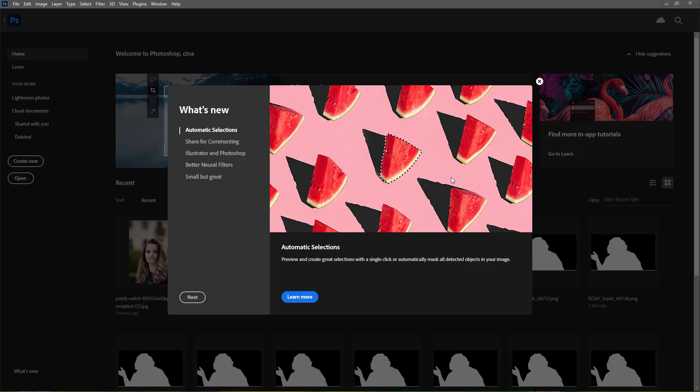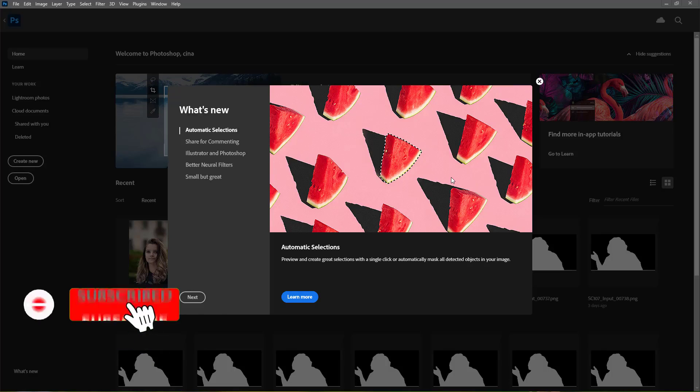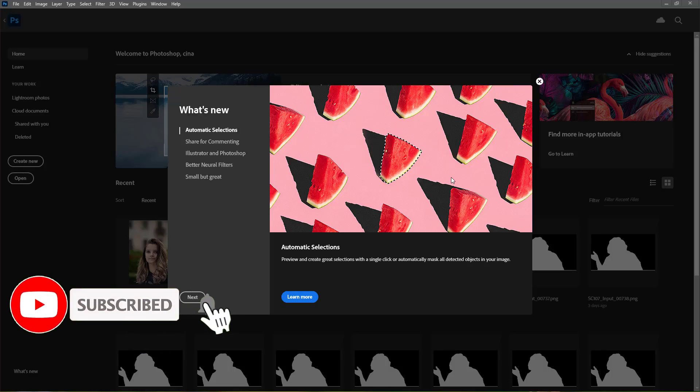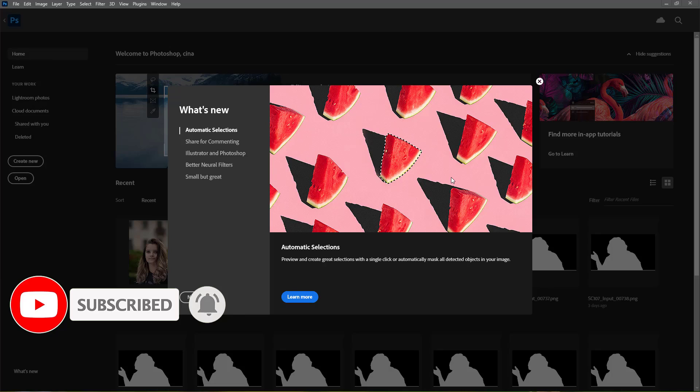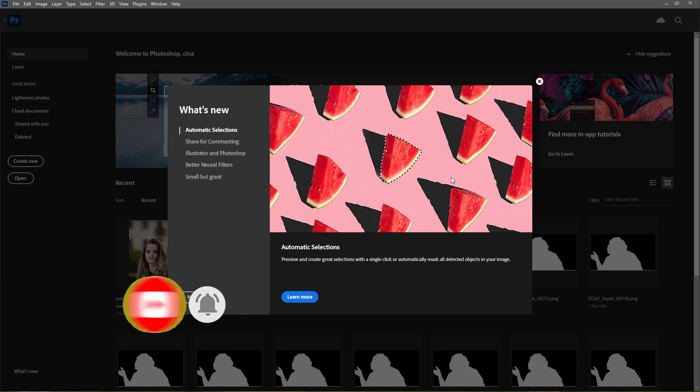Hello and welcome to Xtreme GFX. If you are facing problems in downloading neural filters in Photoshop 2022, this video is specially for you. Just you need to watch this video till end and you will get the solution 100%.